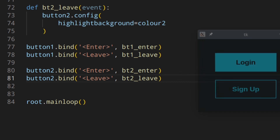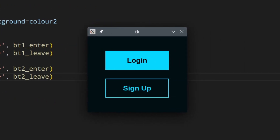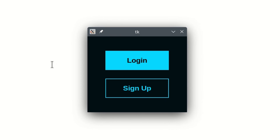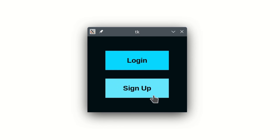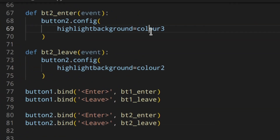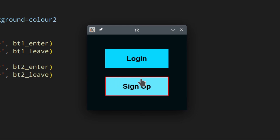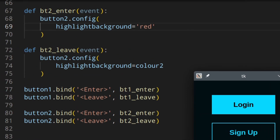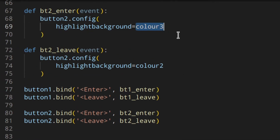Let's run it with a white background. As you can see, the highlight around the button is gone. To demonstrate the change is working, I'll temporarily set the highlight to red — you can see it appear red. Then let's go back to color three. Perfect.